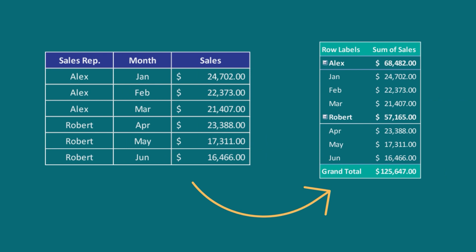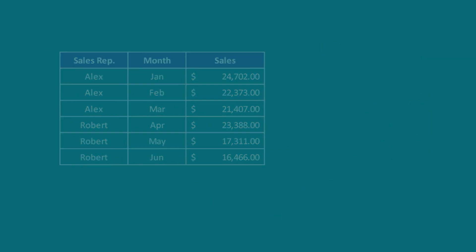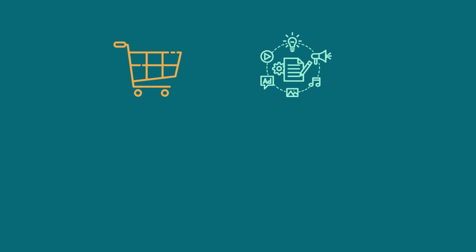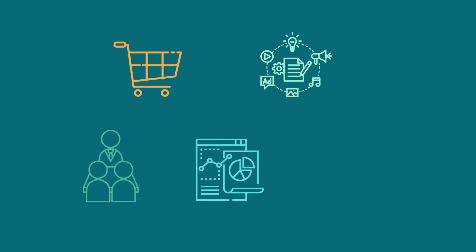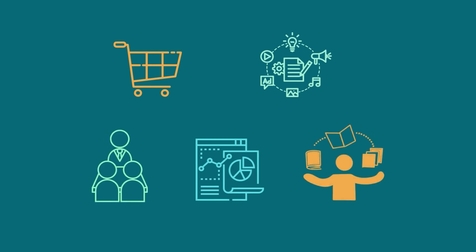Moreover, it can be used for budgeting, sales and marketing, data analysis, employee management and educational purposes.